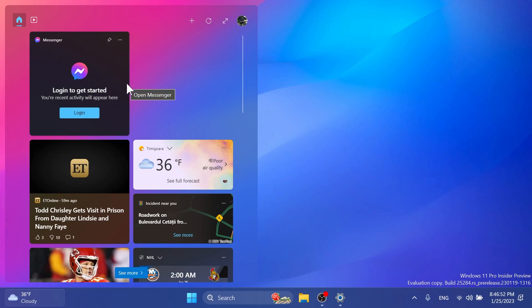You'll see that the Messenger widget will be added to the widgets board, and you'll have to log in to Messenger in order to see your messages and so on. I think this is pretty cool and it's nice to see apps like these starting to be available for the widgets section.